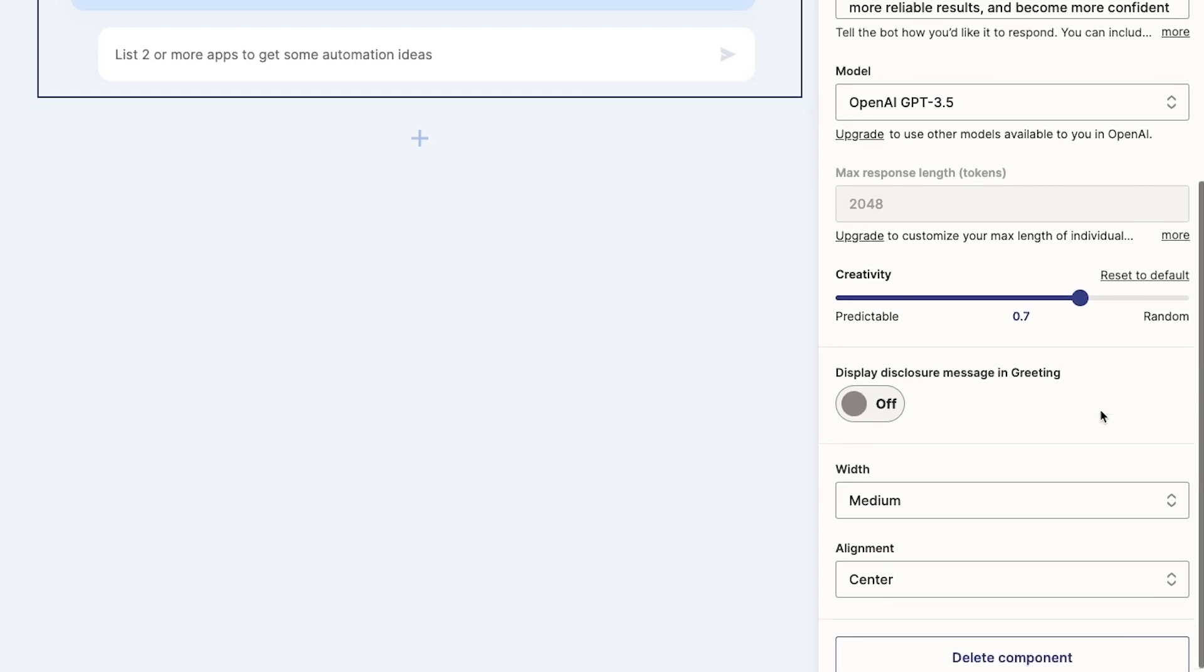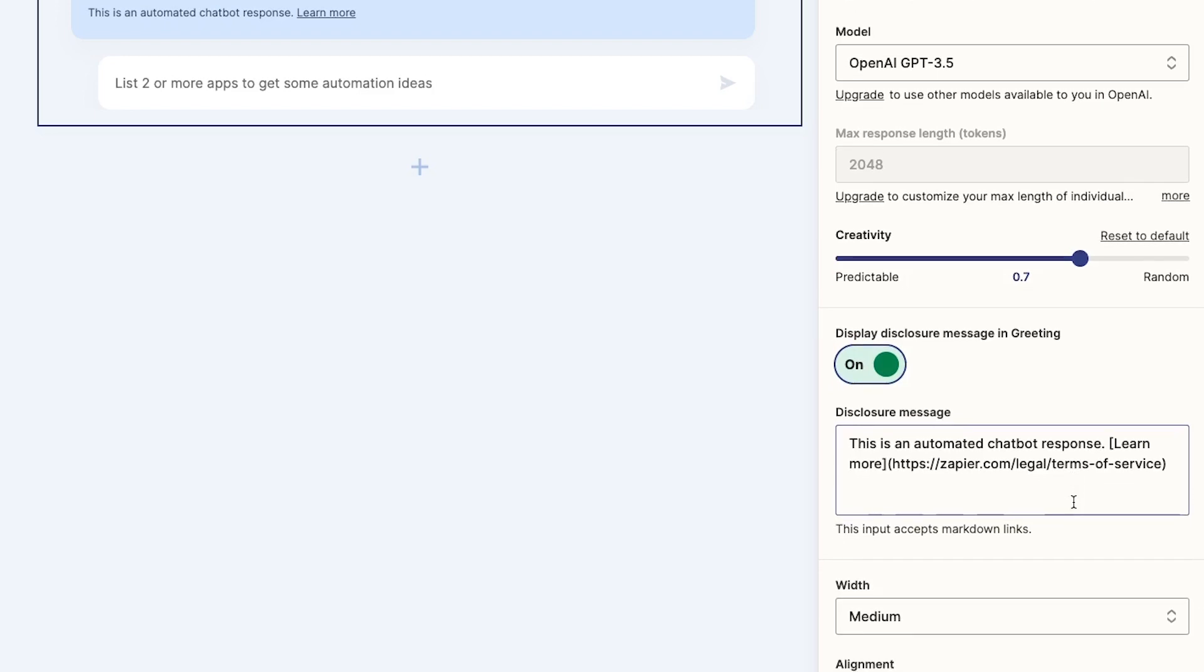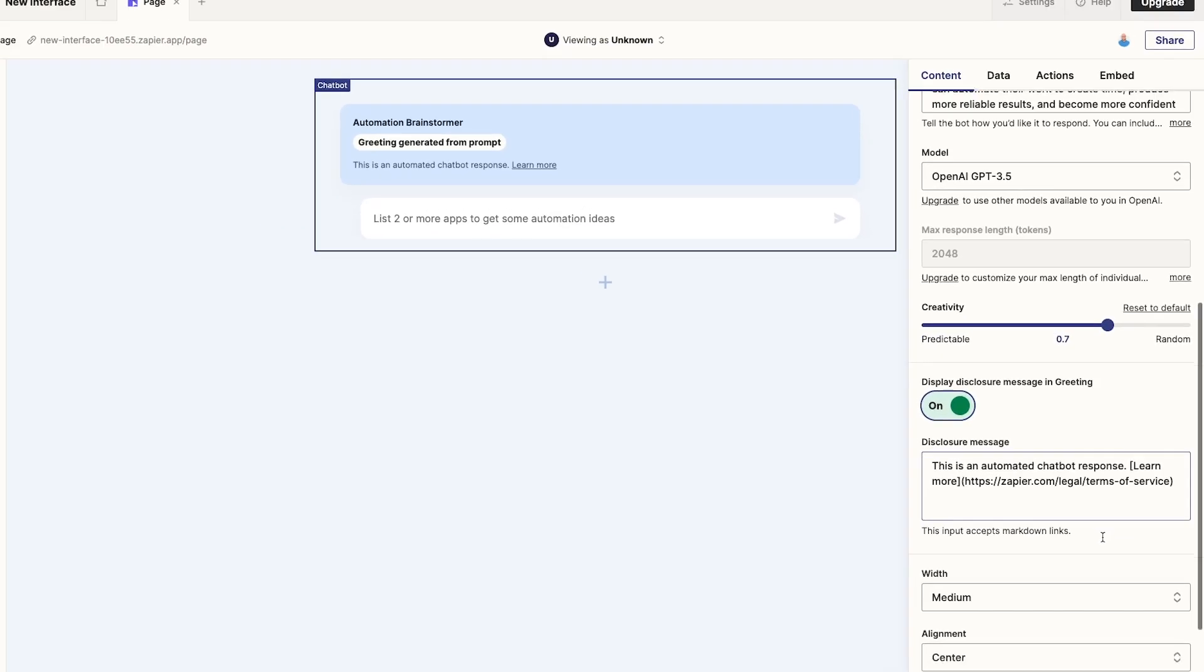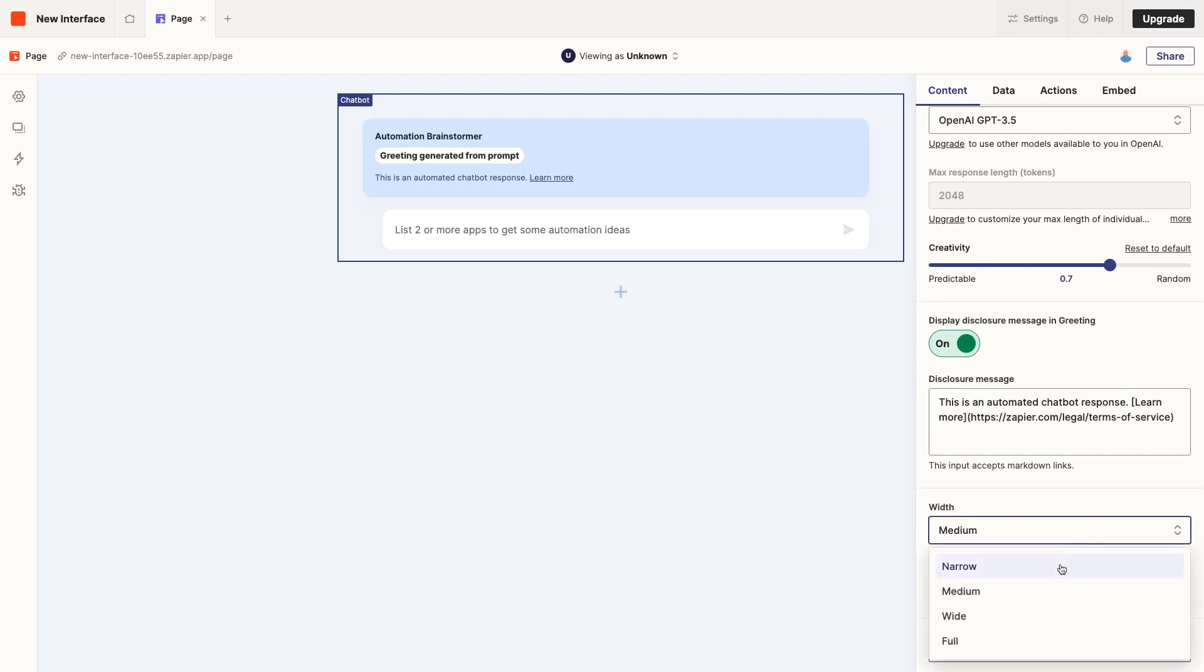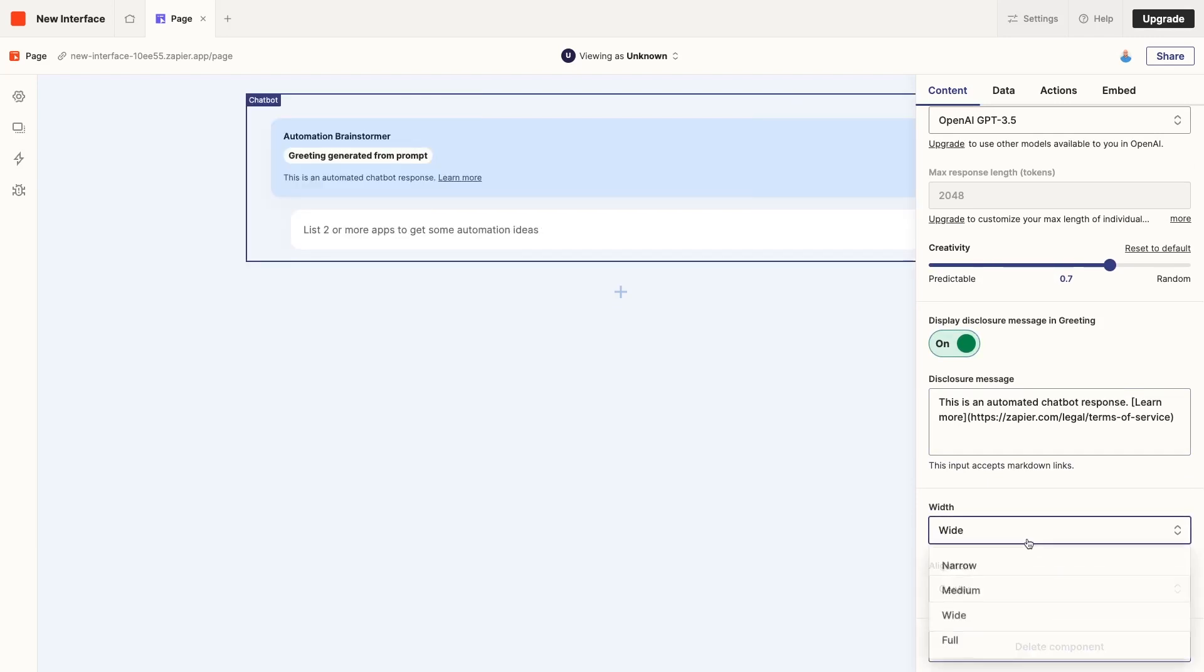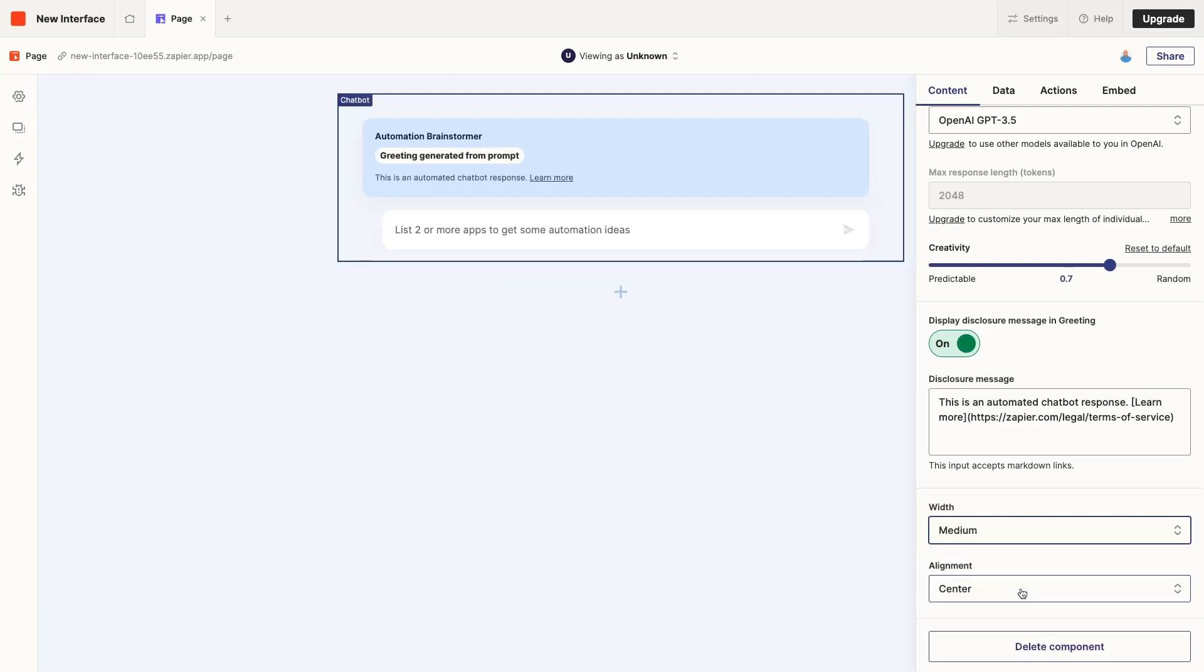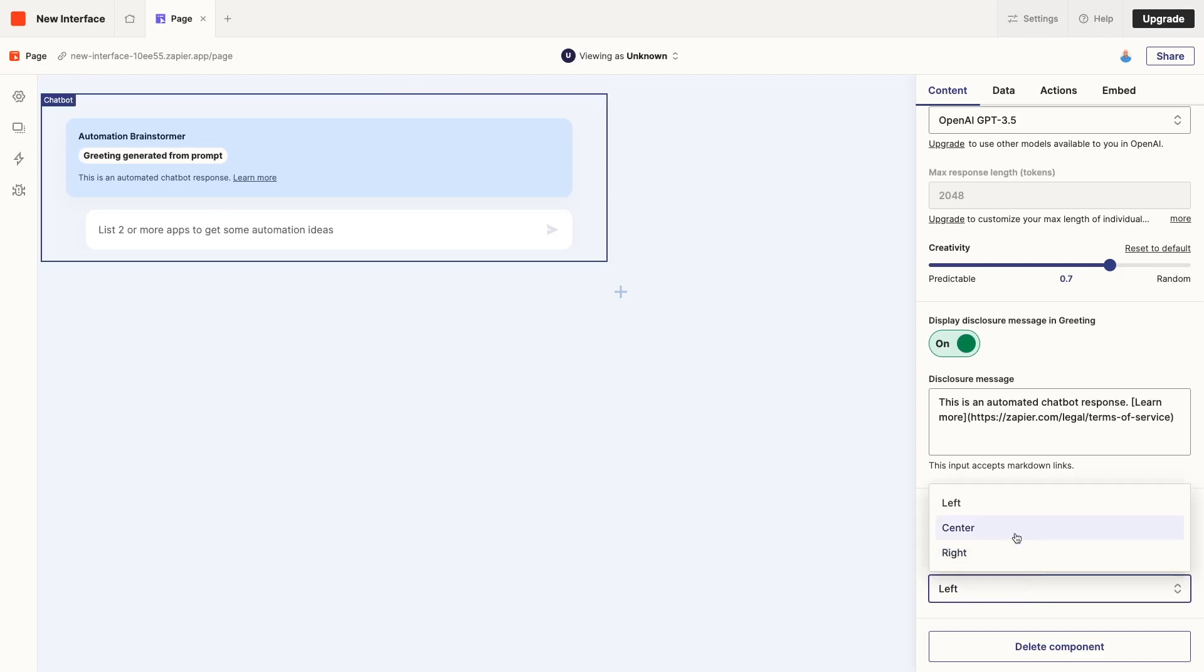Next, there's a simple toggle that lets us choose whether or not to display a disclosure message. When we toggle it on, the Chatbot will include this disclosure message at the bottom of every message it sends. Zapier provides a default disclosure, which you can edit if you'd like. If you want to be absolutely sure that your users know they're interacting with an AI Chatbot, including the disclosure is a good way to go. The last options in this content tab are just a couple of settings to control the visual layout of the Chatbot component. With these options, you can change the width and alignment of your Chatbot. We're nearly finished configuring our Chatbot now.